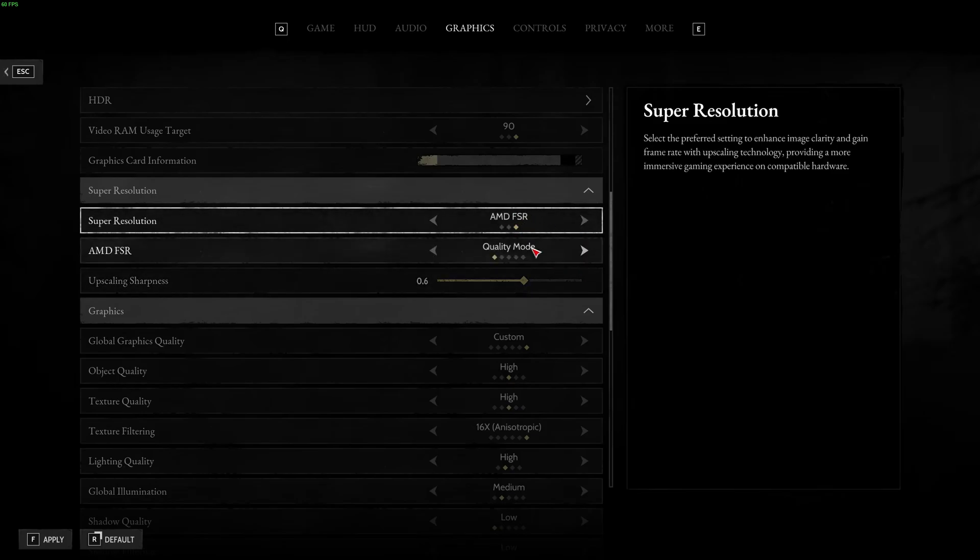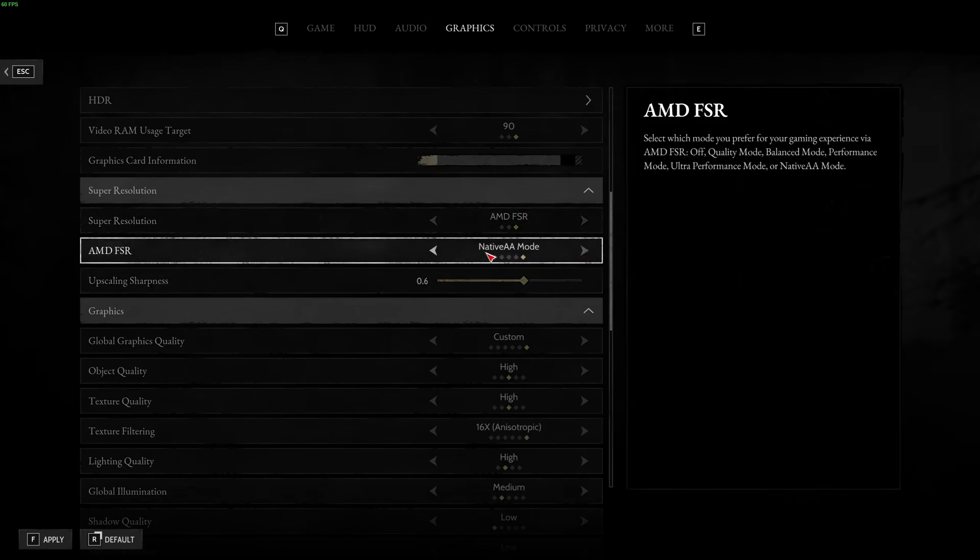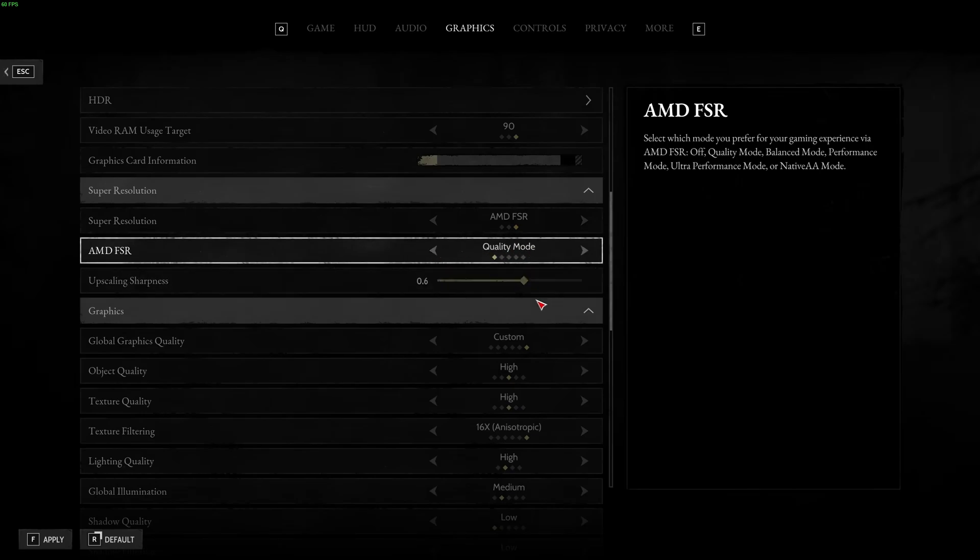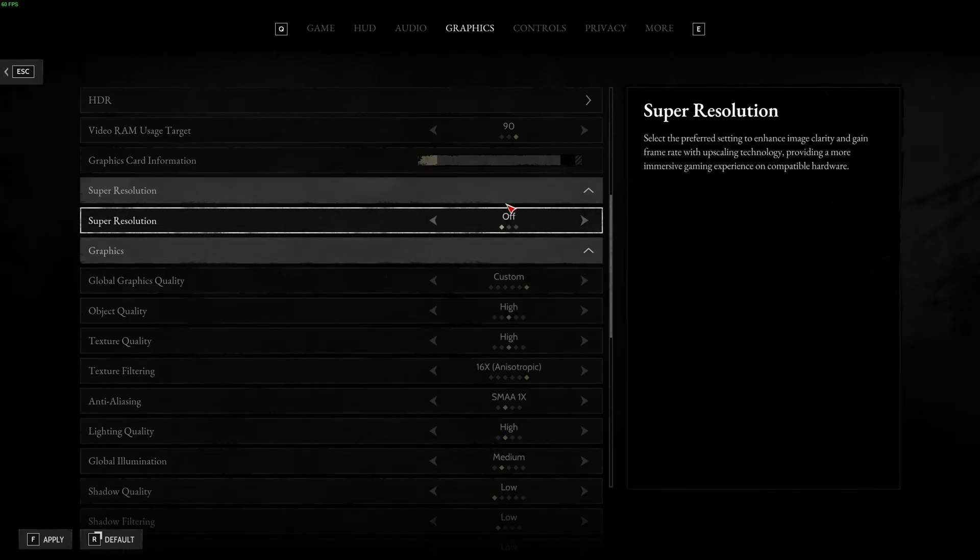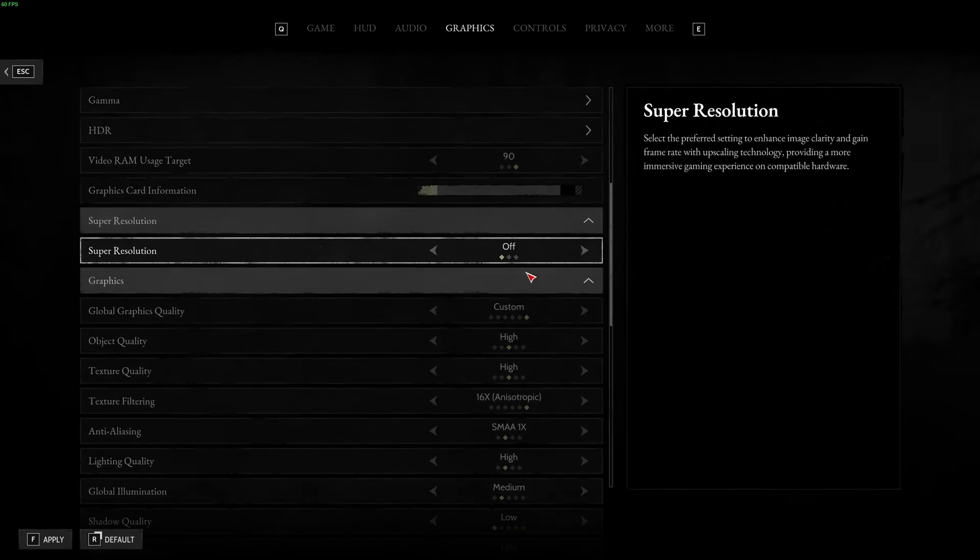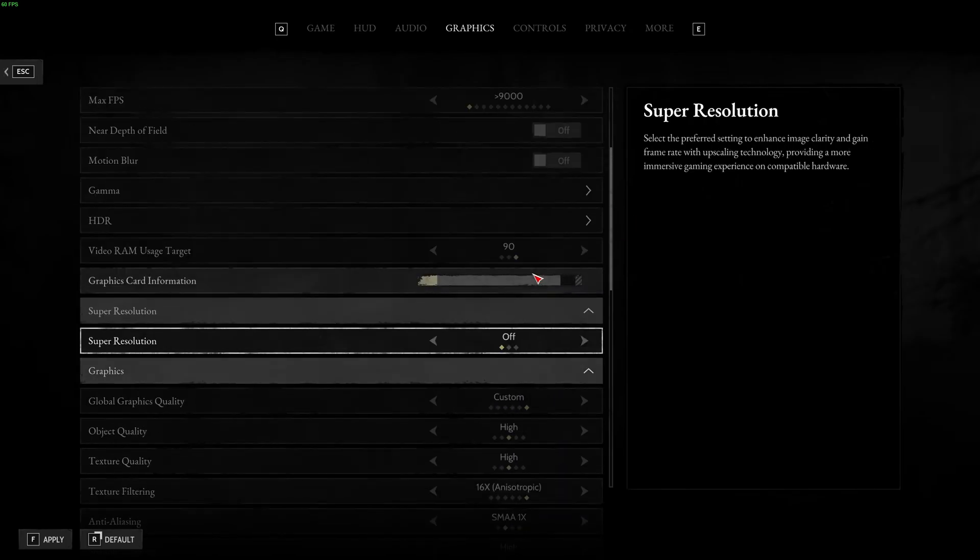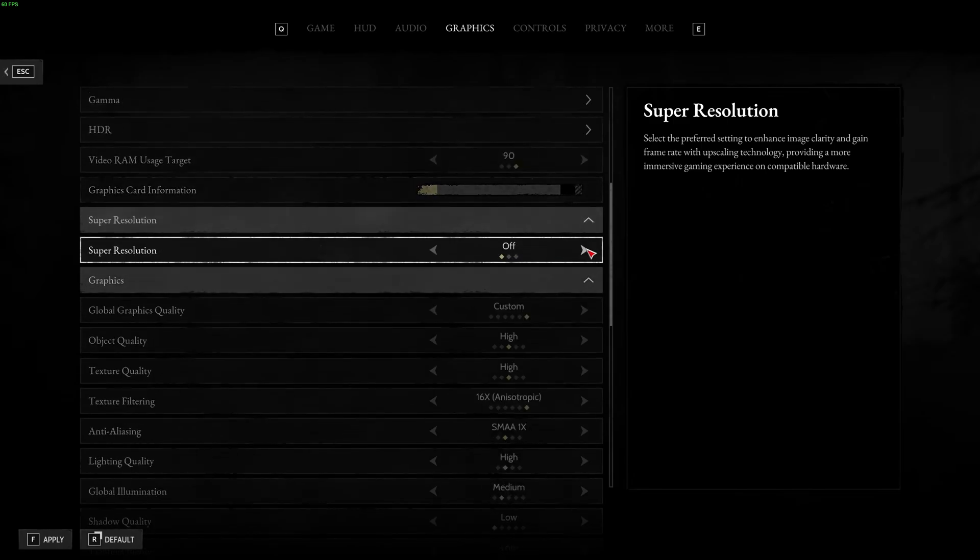If you have an AMD card, I recommend it's pretty much the same thing. FSR, I recommend to go with native AA mode if you want pure image quality. If not, go with quality. And again, change your sharpness over there. And if you don't use that, use SMAA 1X, and that's pretty much it.